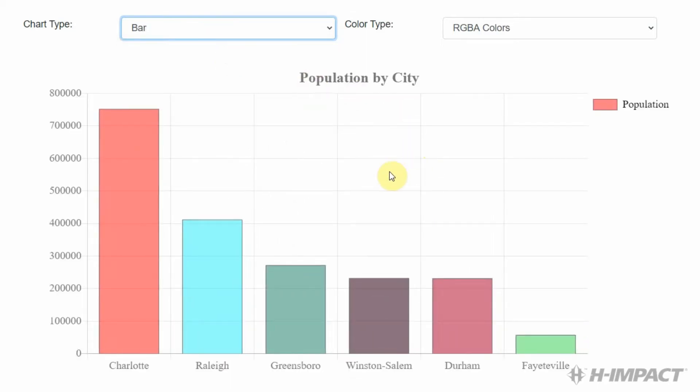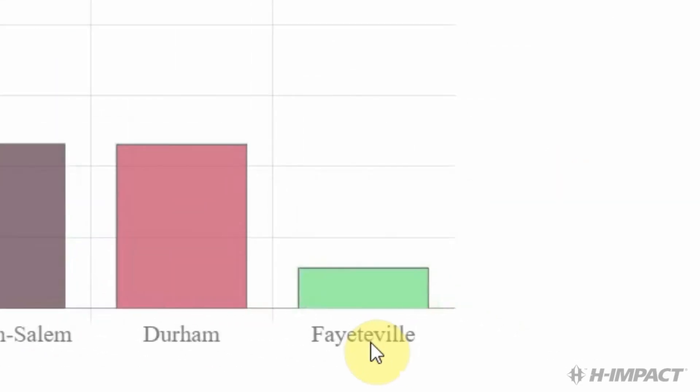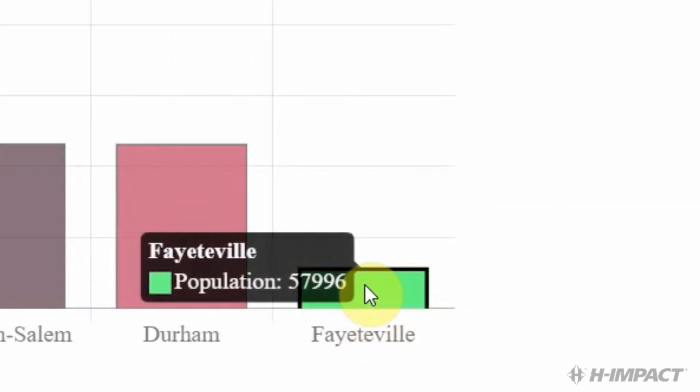Okay. Everything looks great. But there looks like there is a spelling error in one of the city names. Fayetteville is spelled with two Ts, not one. Also, the value for population for Fayetteville shouldn't be in the 50,000s. It should definitely be in the 200,000s. So, let's correct that.